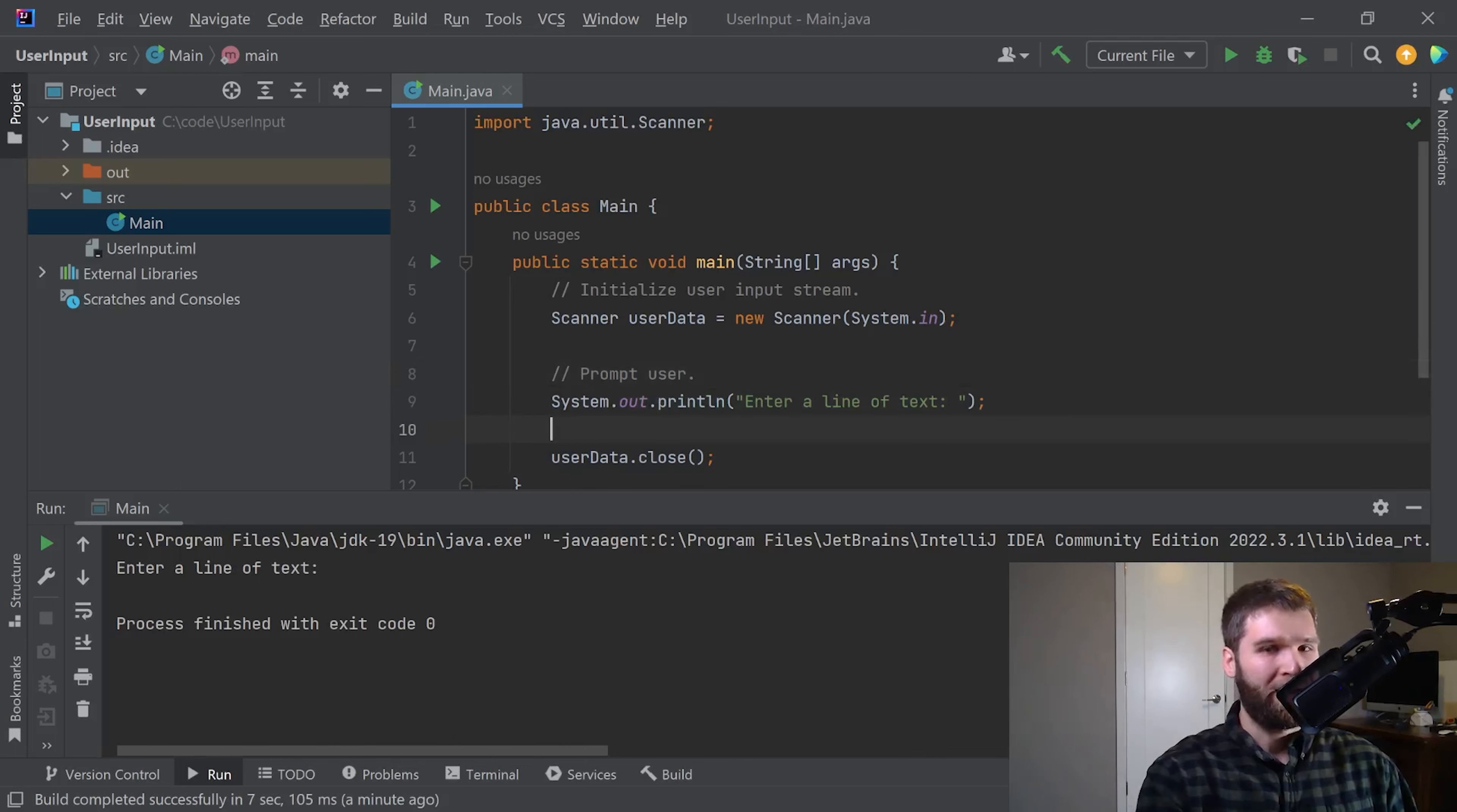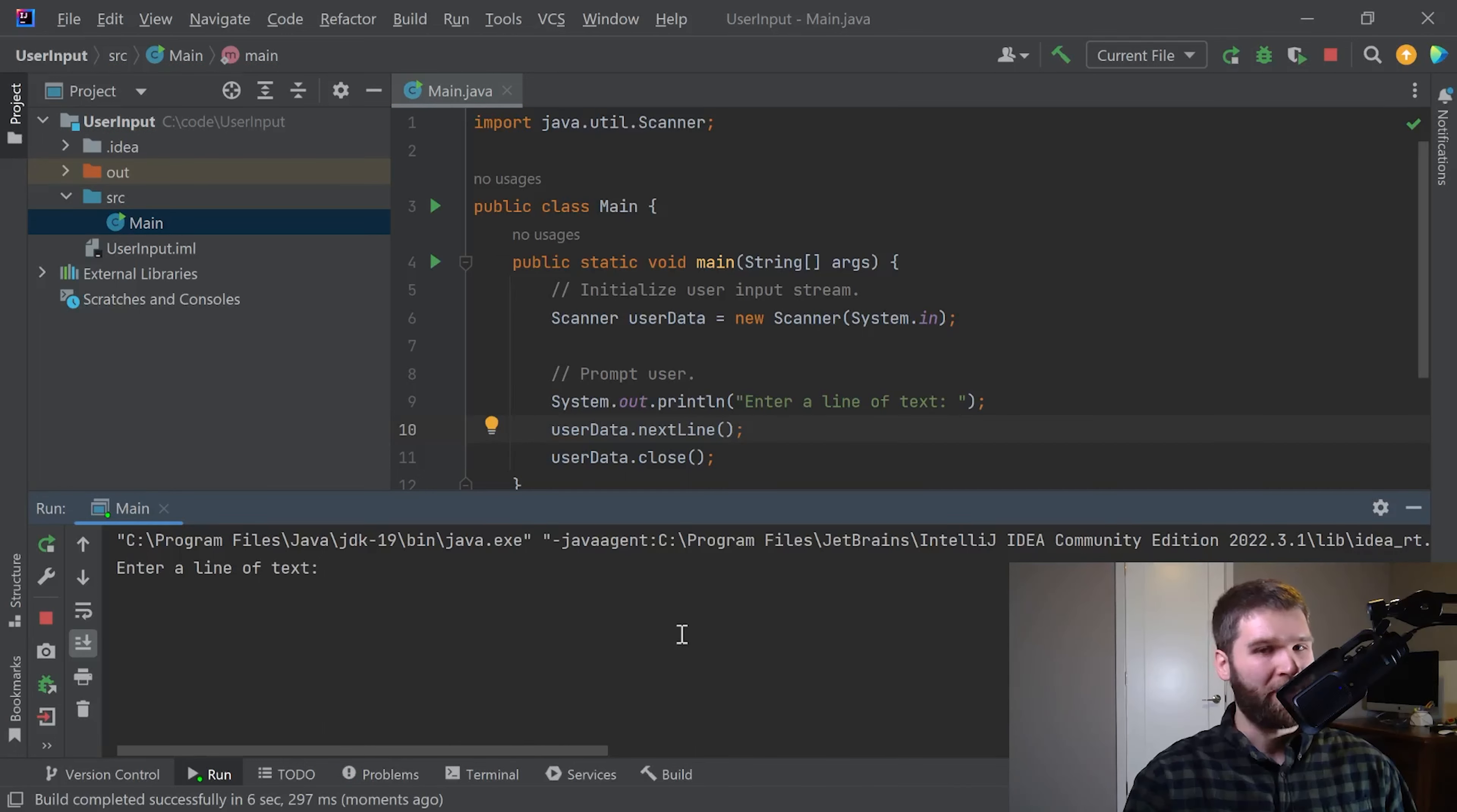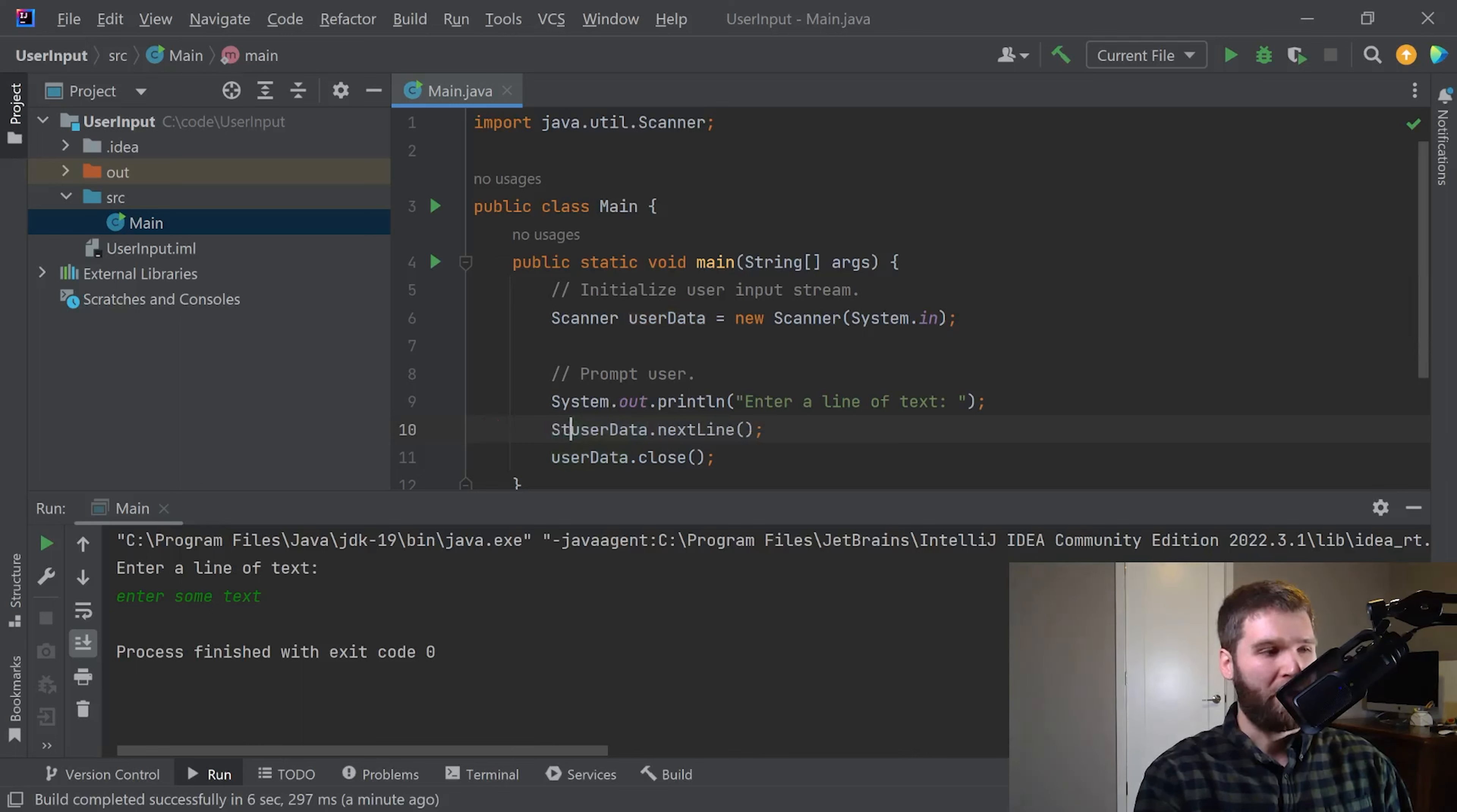So what I need to do next is I need to actually have this user data variable do something. So I'm going to say user data dot next line. Now if I run this, you'll notice that the code is still running. It doesn't say process terminated. I'm going to enter some text and now the code's finished.